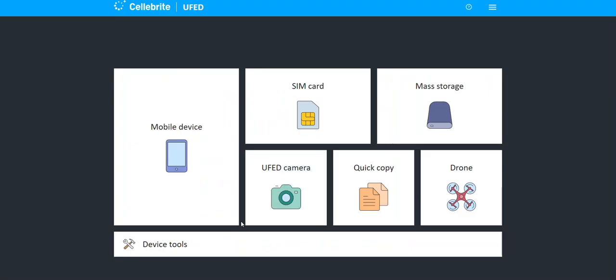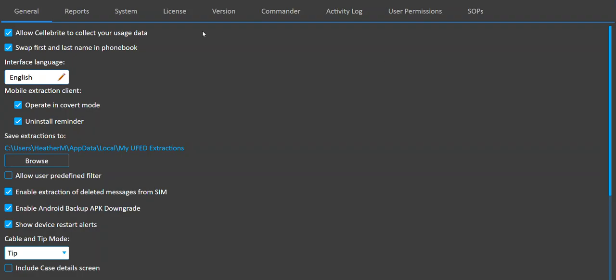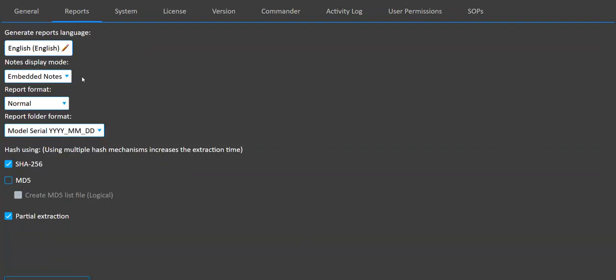The final thing I want to show you is in UFED, if you go into settings and you go into reports, this is where you will choose between SHA-256 or MD5. You can obviously choose both if you want. I have just SHA-256, which is why that is the only one that was shown in my UFD file.